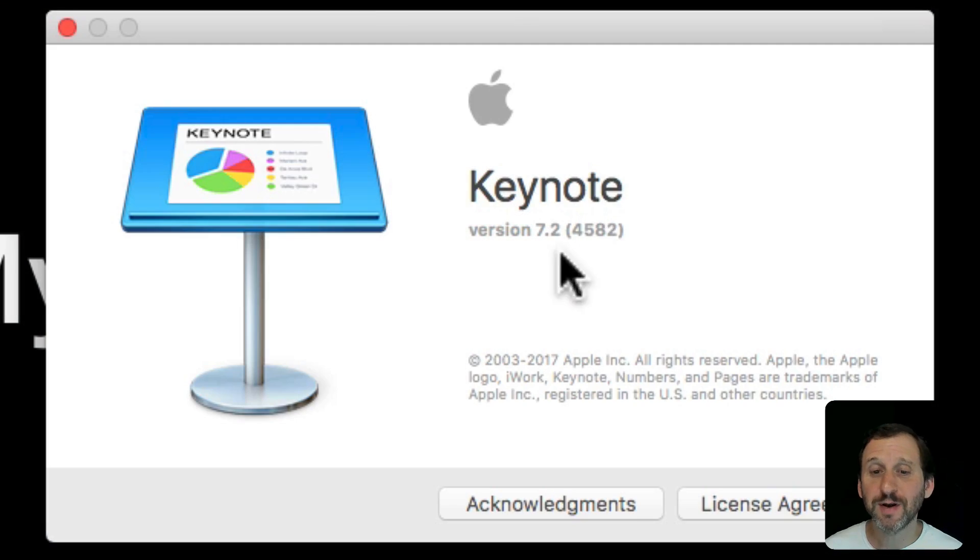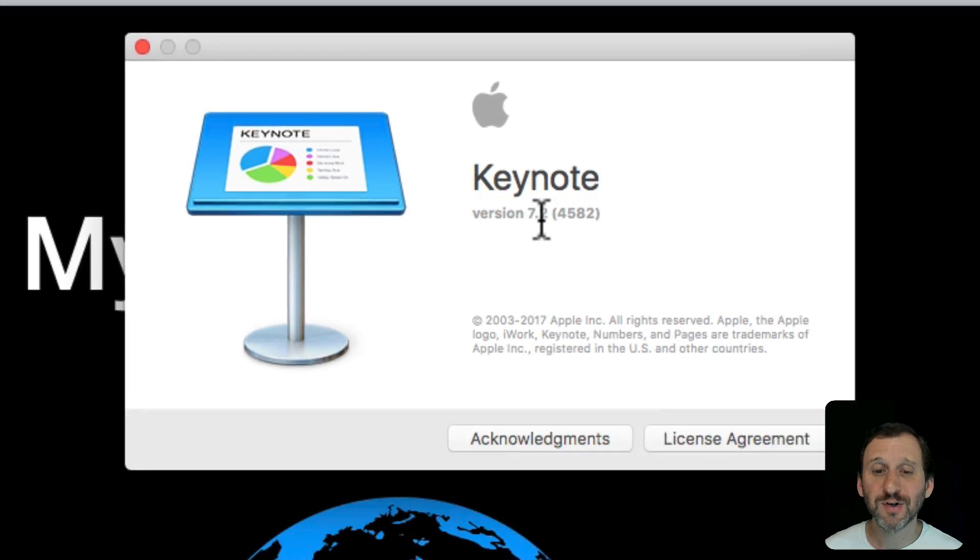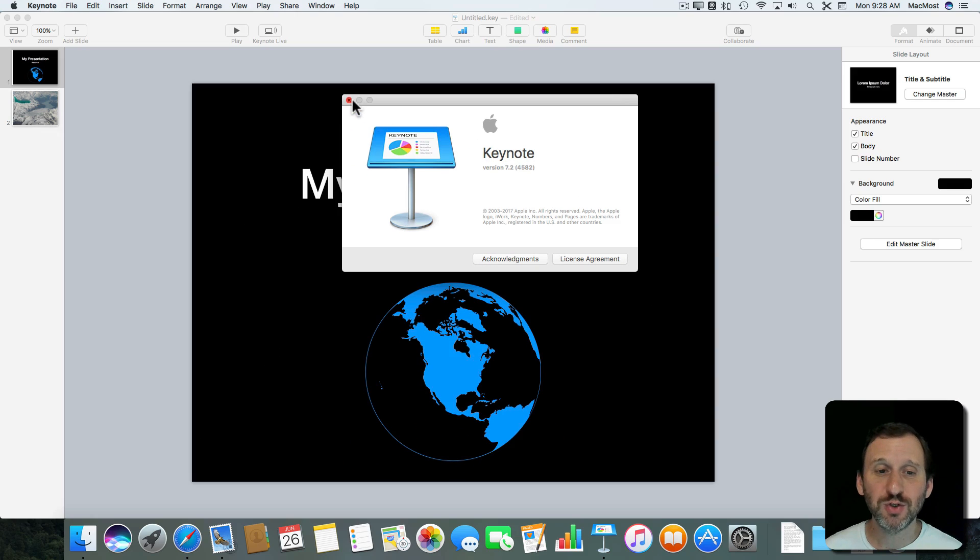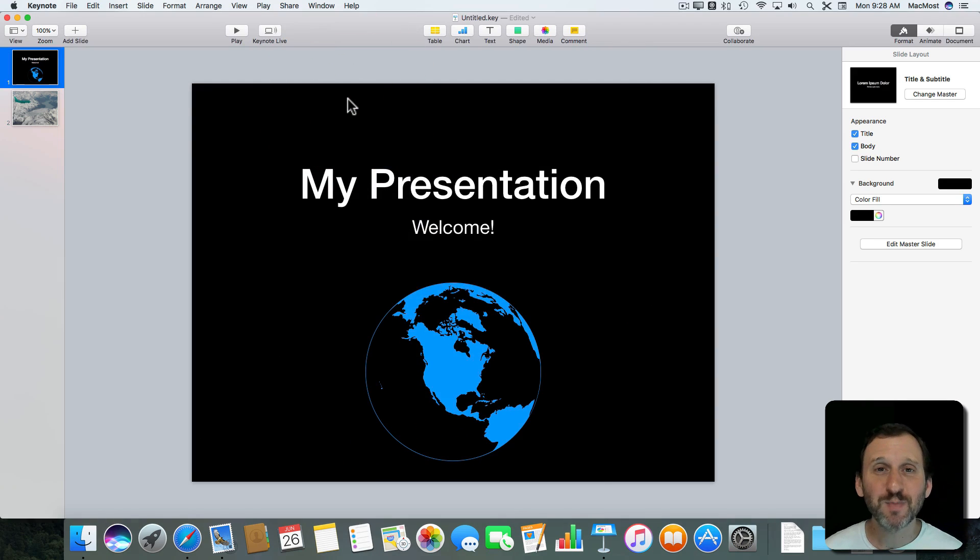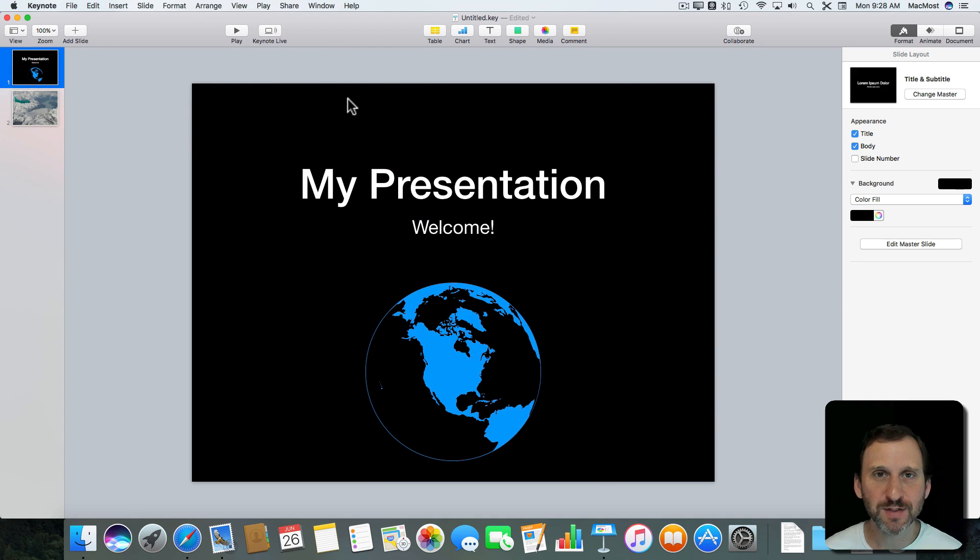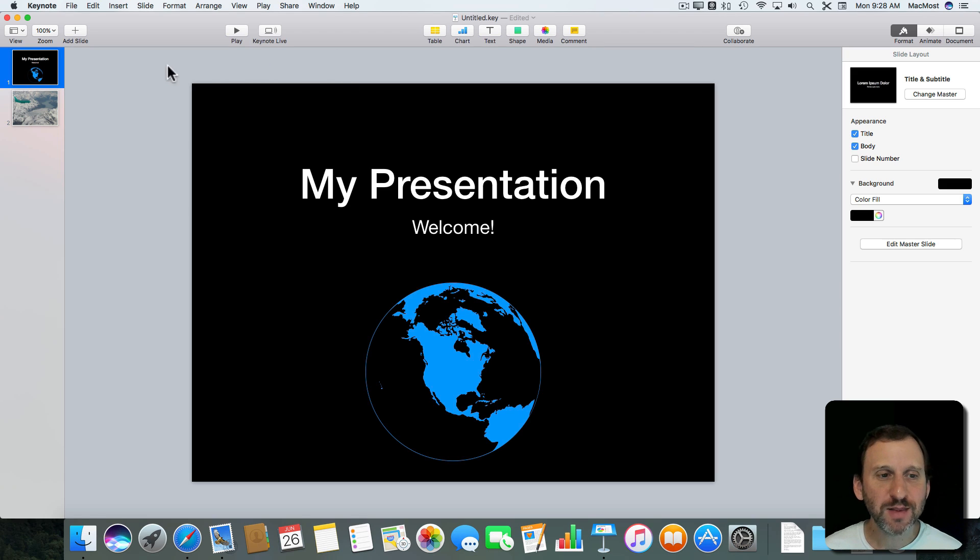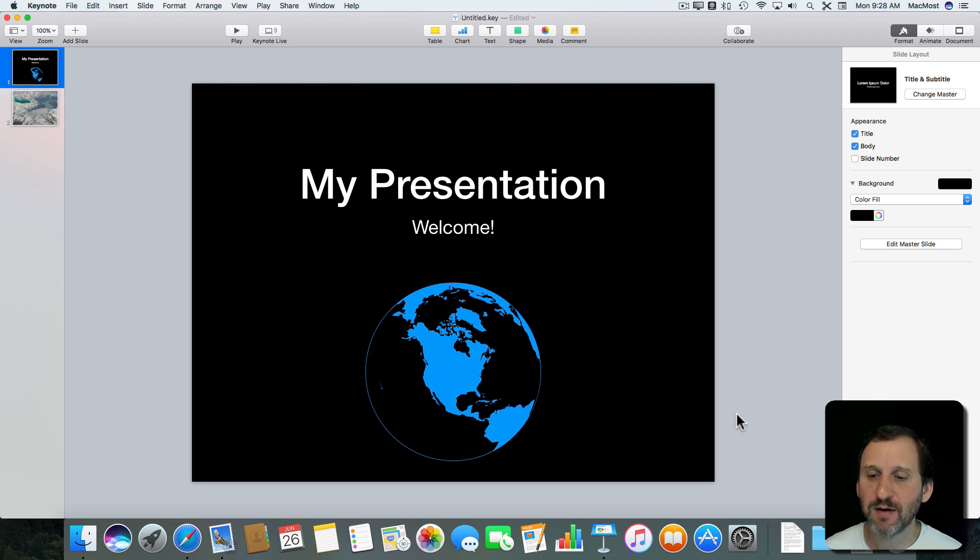A new feature in Keynote version 7.2 is an Expanded Workspace or Canvas. What does that mean? You've got this space that's outside the slide, so this area around here.